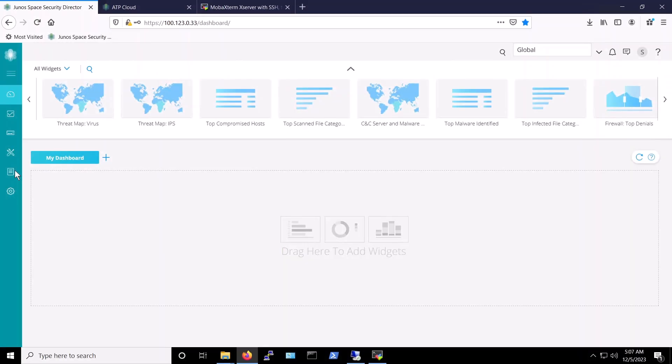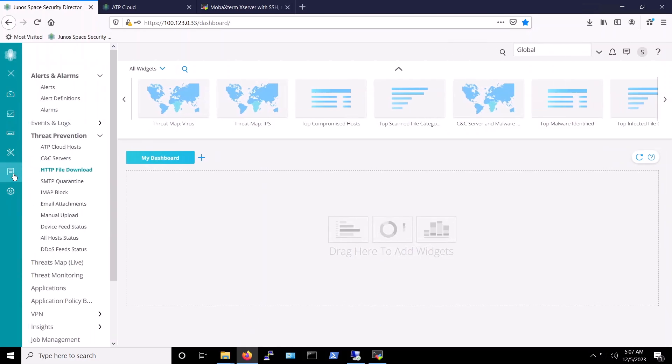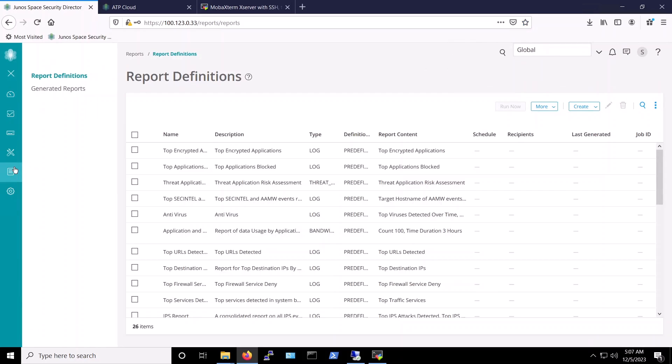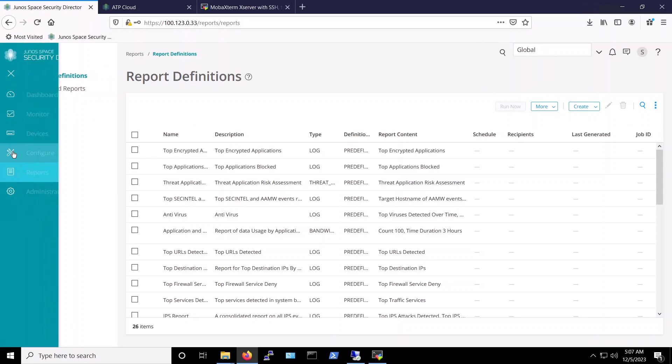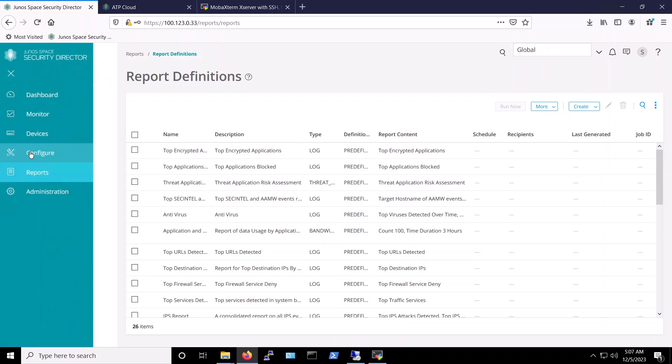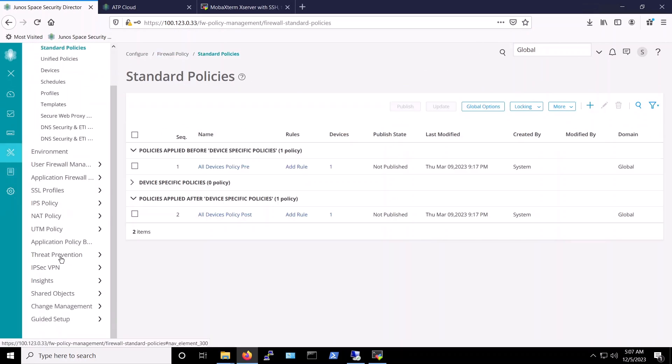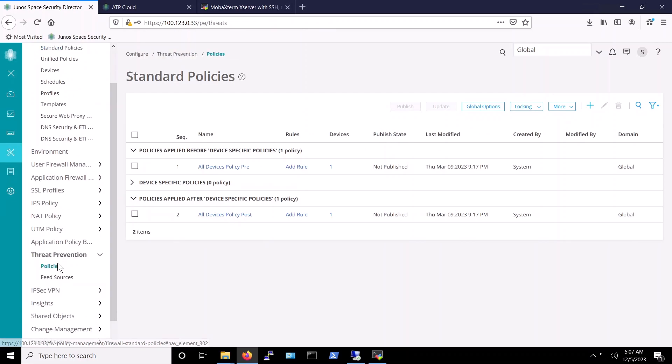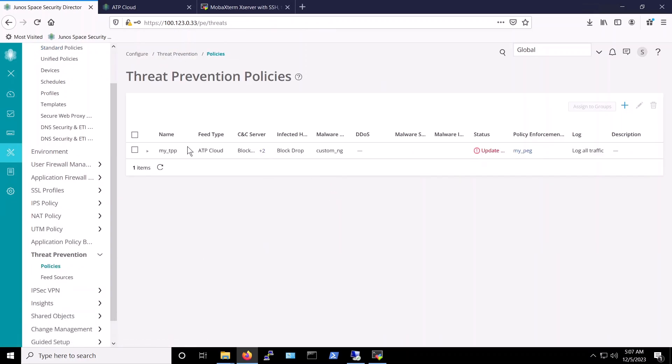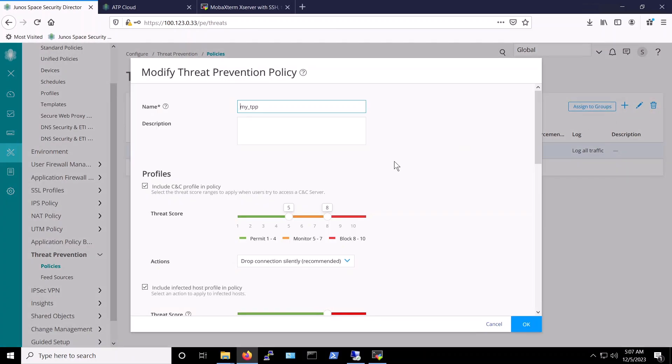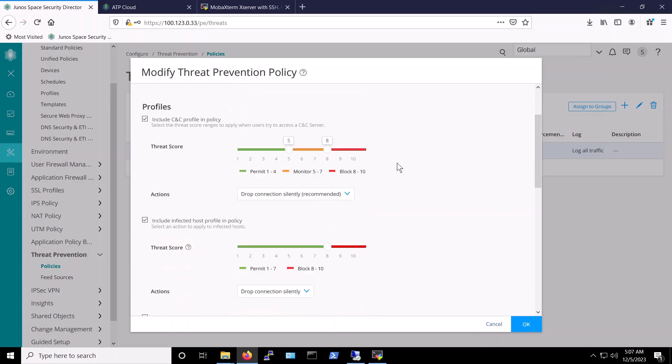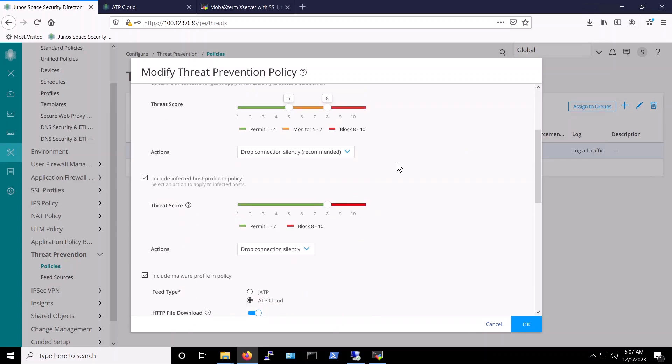Before we proceed and attempt to simulate this attack with Juniper connected security solutions in place providing protection, let's first take a look at the threat prevention policy that we've set up on our security director and applied to the vSRX. To access the policy, we'll navigate to the configure tab and then we select threat prevention and policies. As you can see, we already have an existing policy in place. Let's further inspect the protections being enforced by the applied policy.